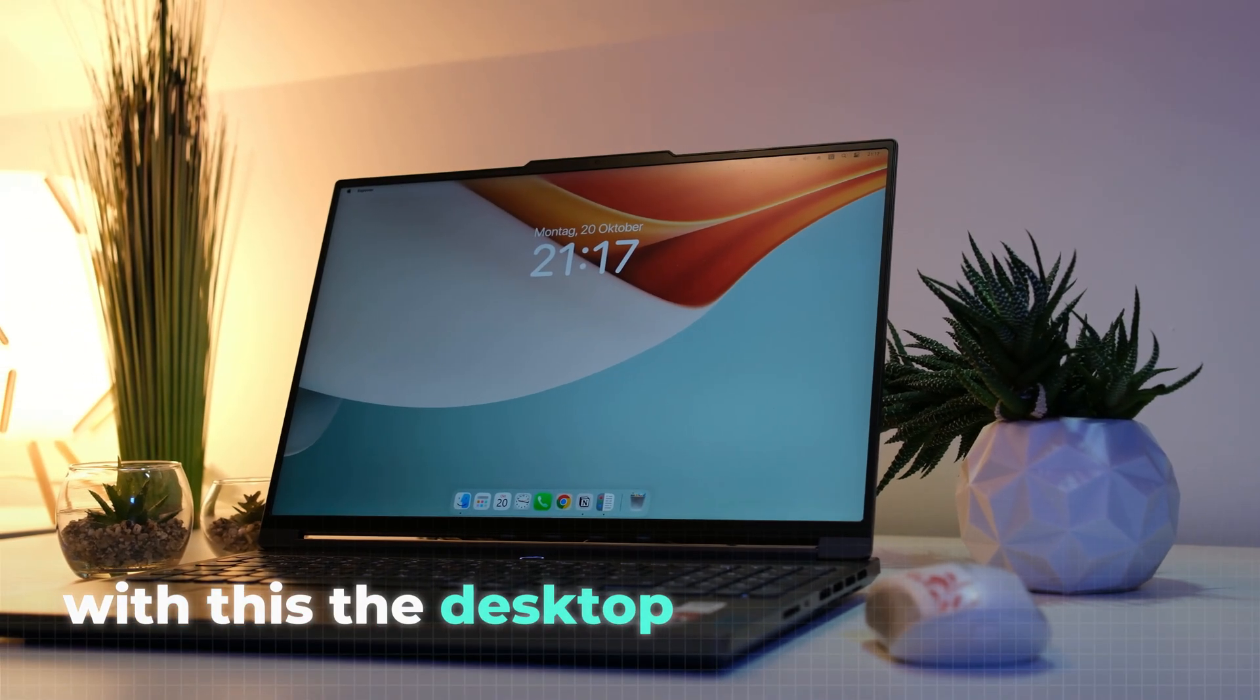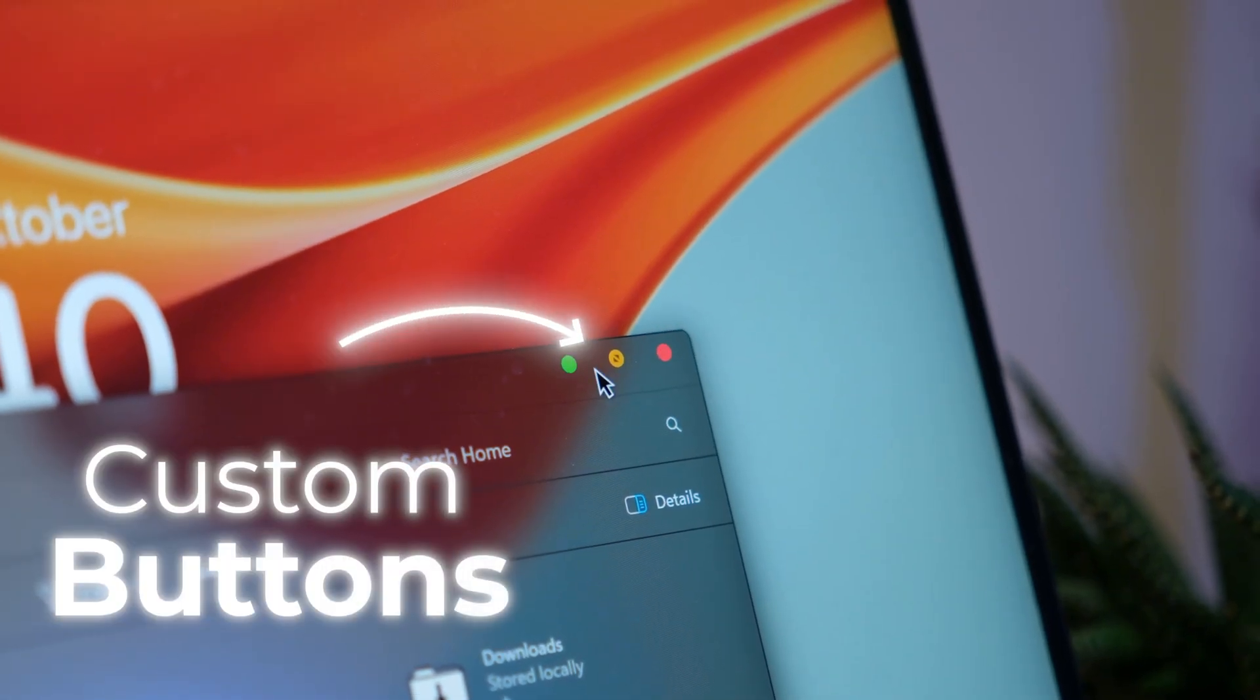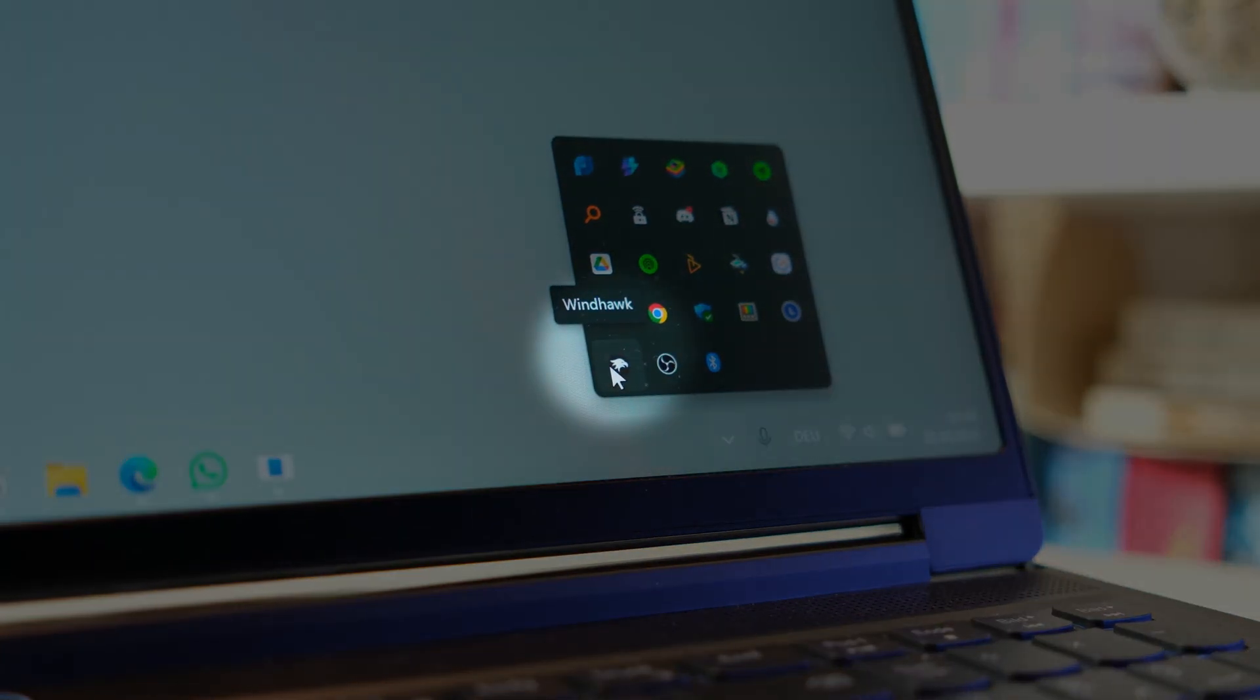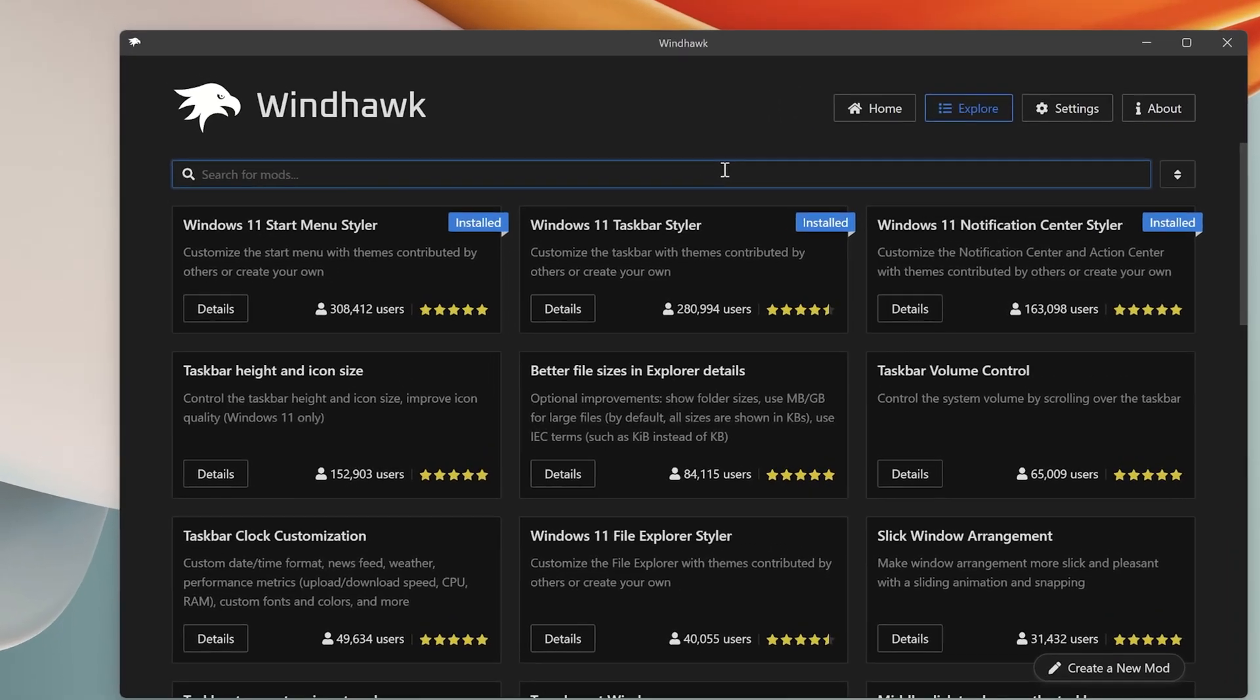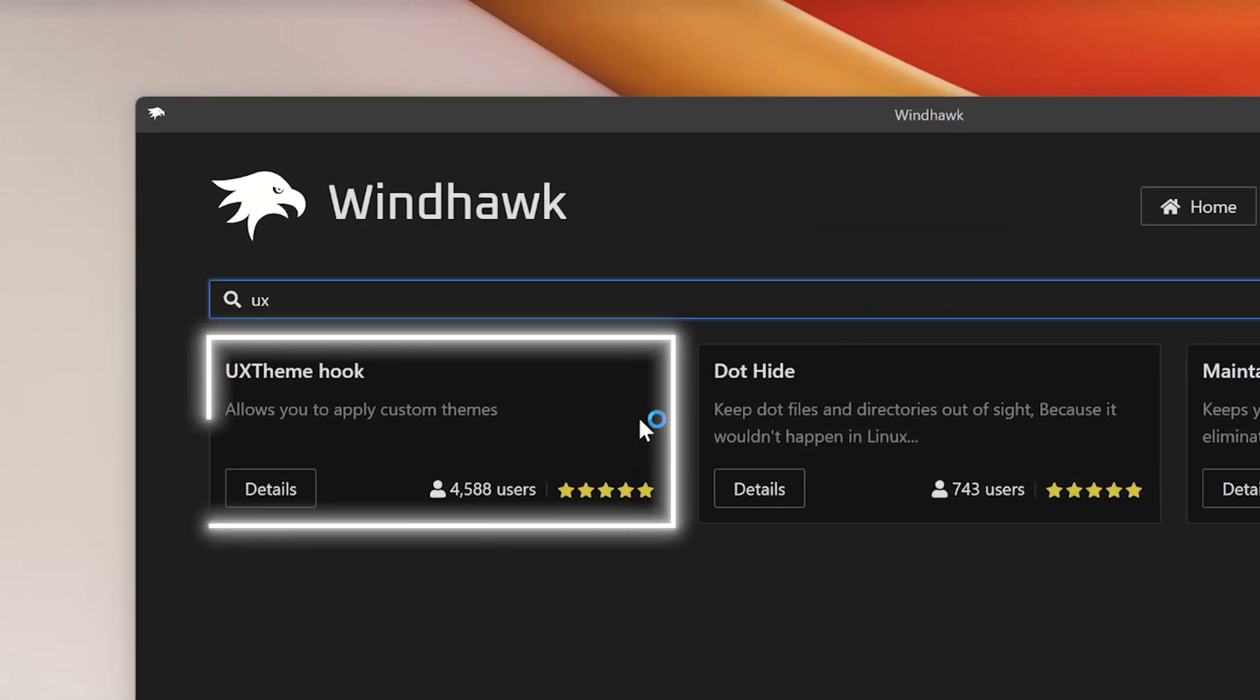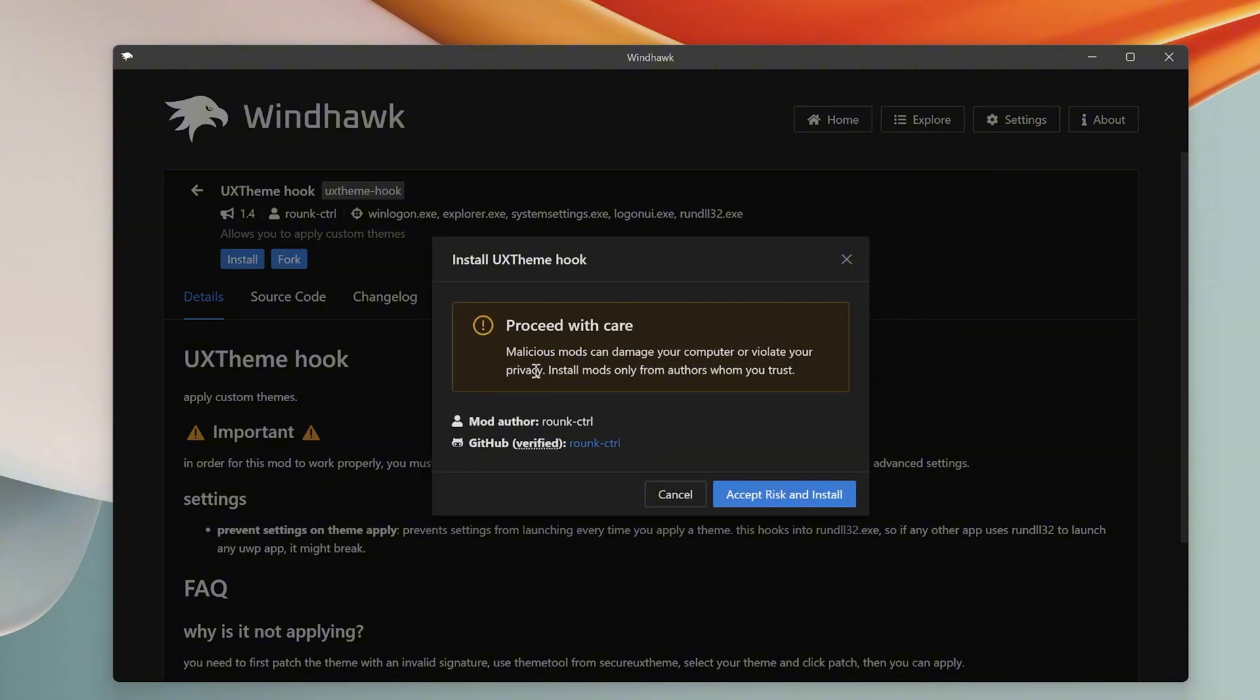With this, the desktop look is completed, but we still don't have the custom Mac button, so let's tackle that now by opening Windhawk again. This time, search for a mod called UX Theme Hook, which allows you to install completely custom themes to Windows. Install it like before by ignoring this warning.